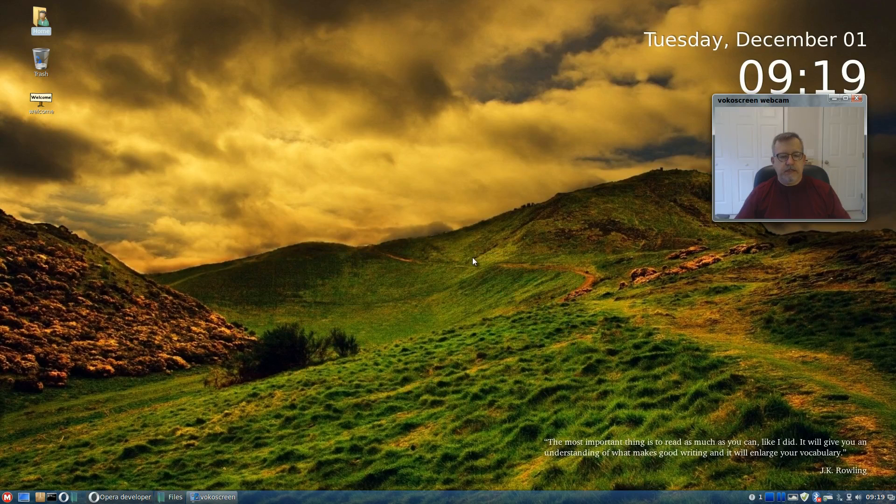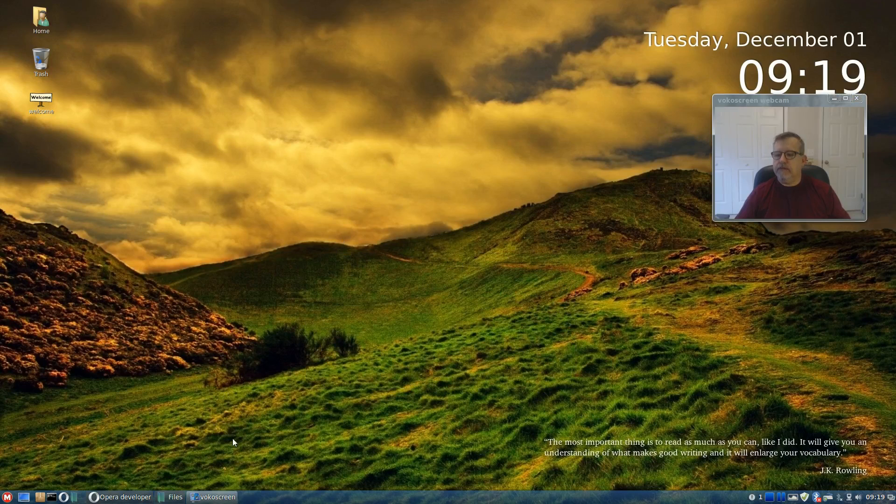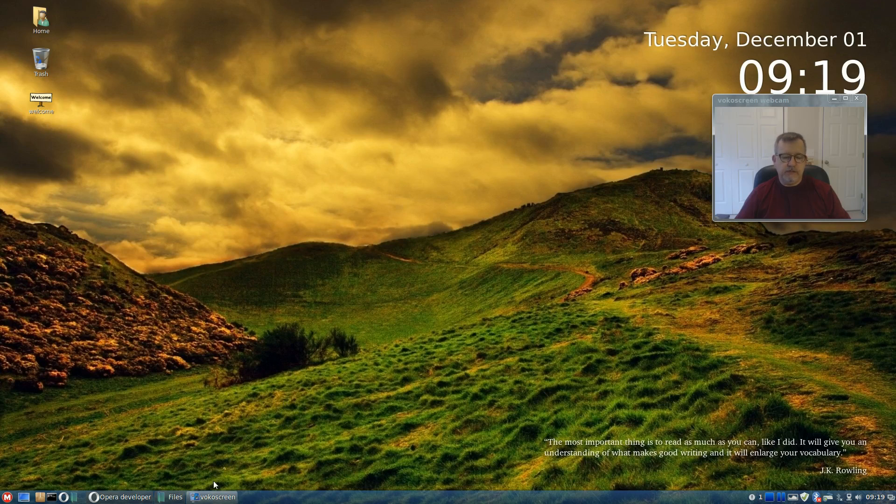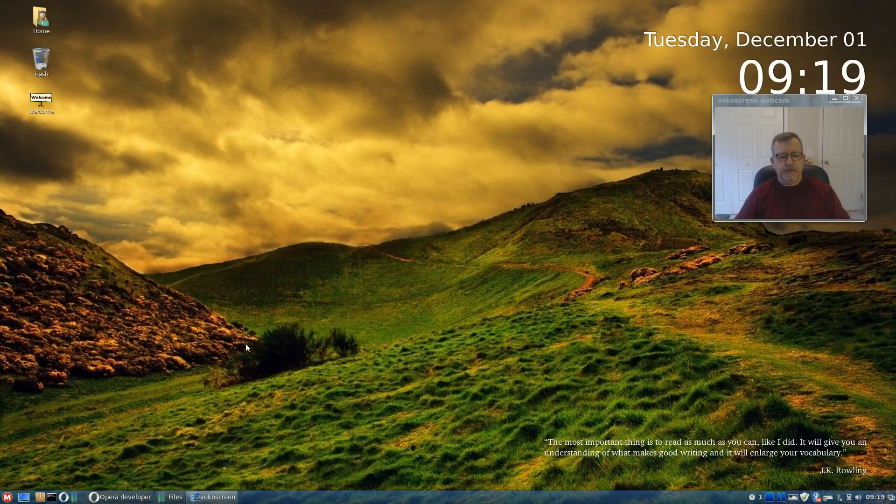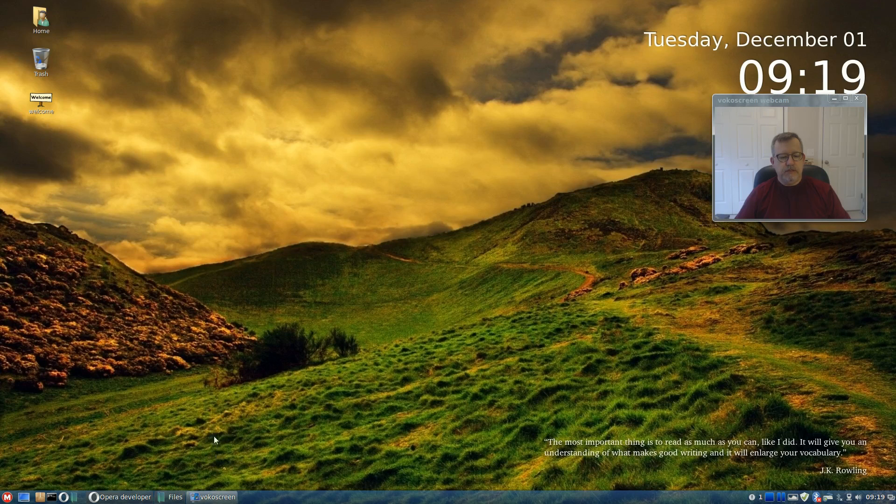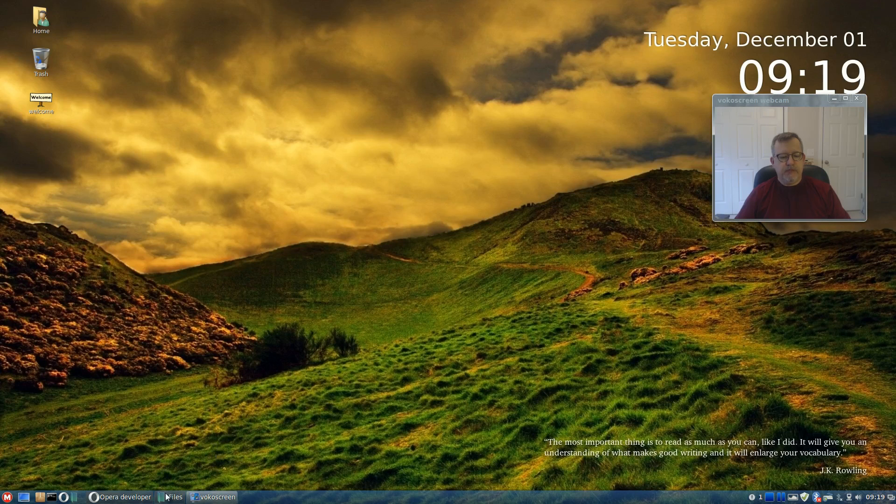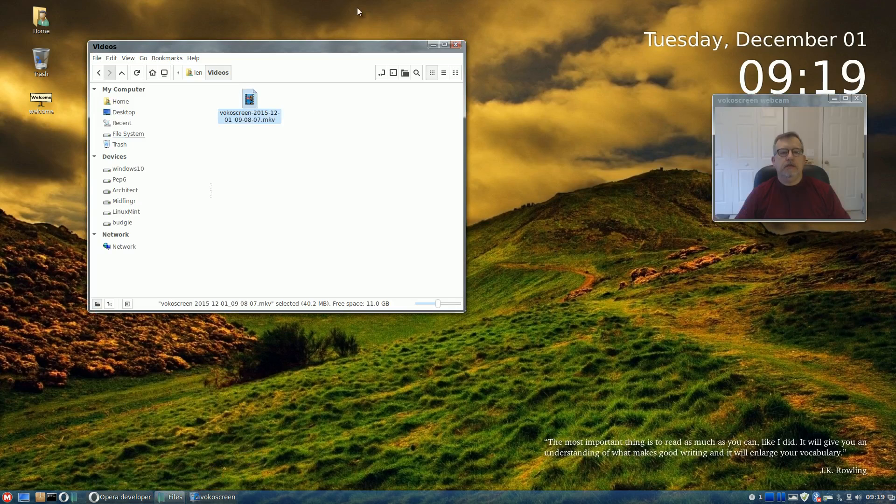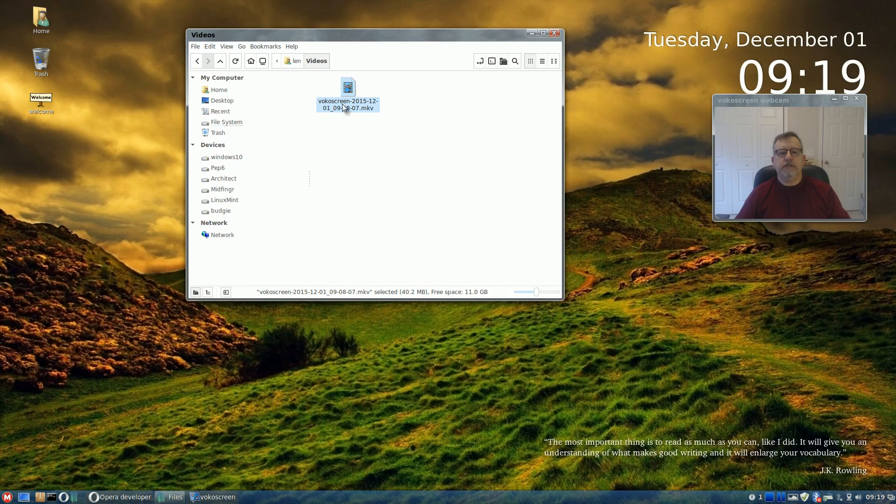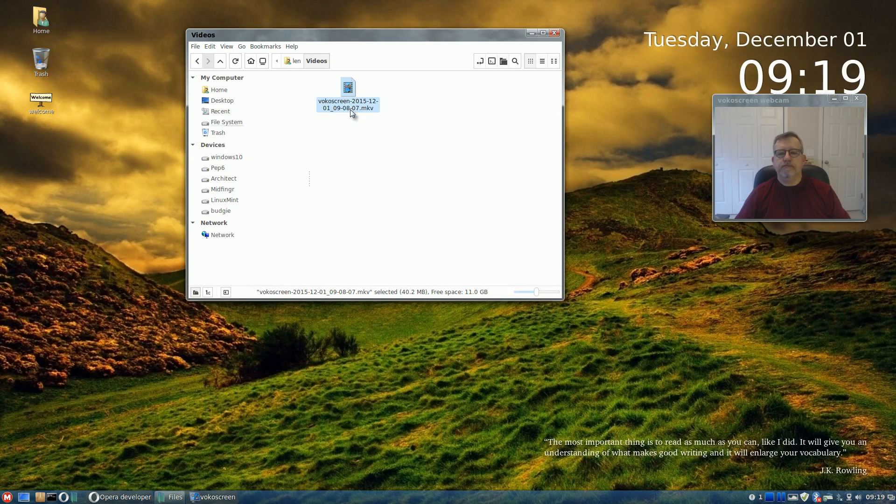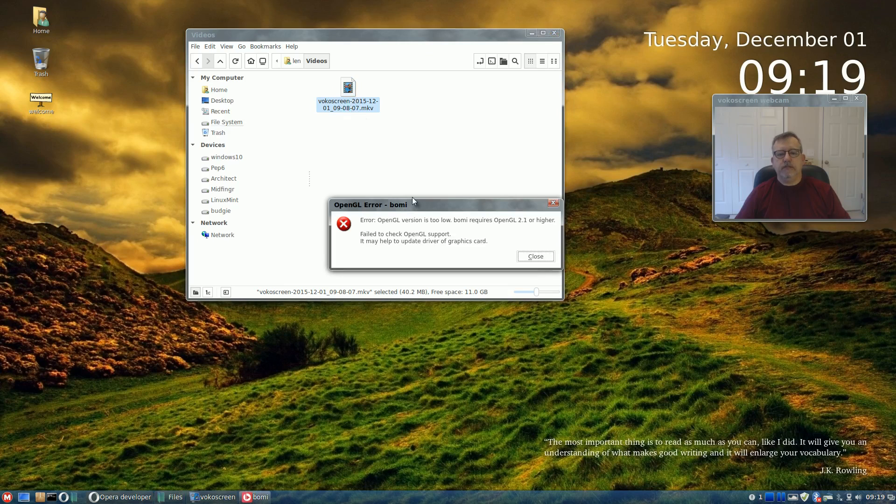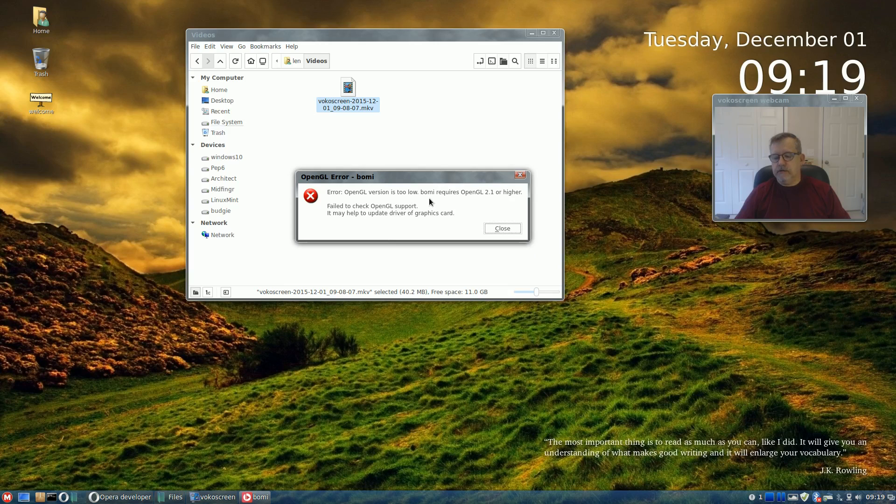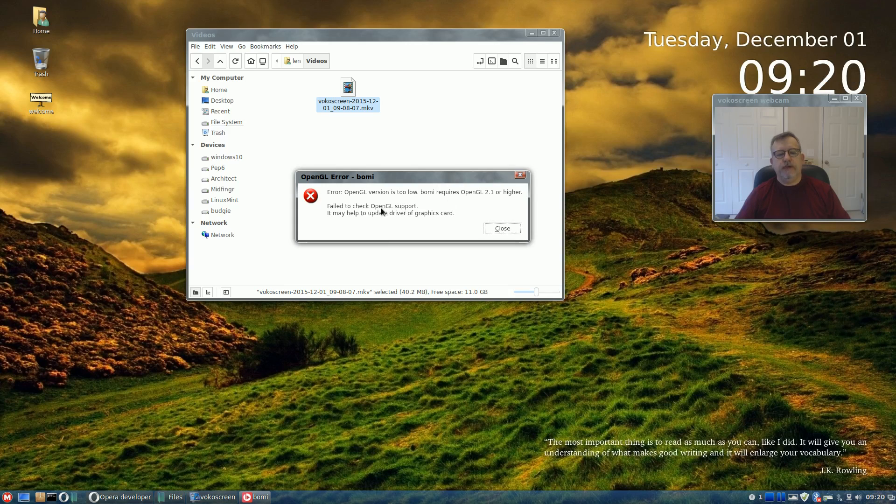Okay guys I'm back but not with the results of the update. When I try to play back the video I just want to make you aware, when I try to play back the video that I just made, this is part 2. When I did that, if I go into files, there is the video and when I double click it, it says error OpenGL version is too low. BOMI, which is their video player, requires OpenGL 2.1 or higher. Failed to check OpenGL support. It may help to update the driver of the graphics card.